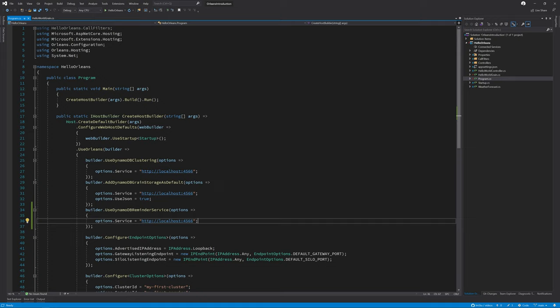The Orleans documentation for reminders states that reminders should not be used for high frequency timers and that the period should be measured in minutes, hours or days. Reminders are better suited for infrequent tasks that need to survive after a grain is deactivated.